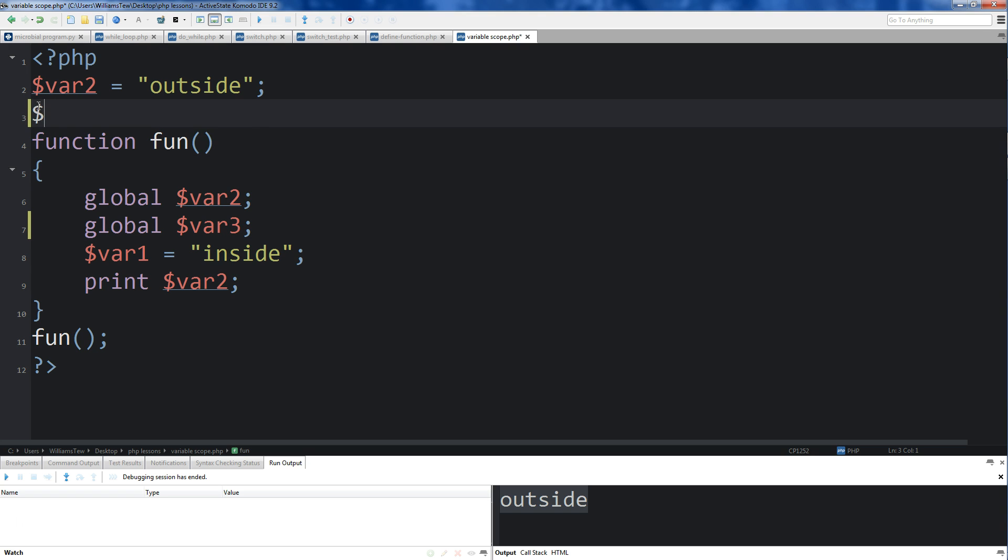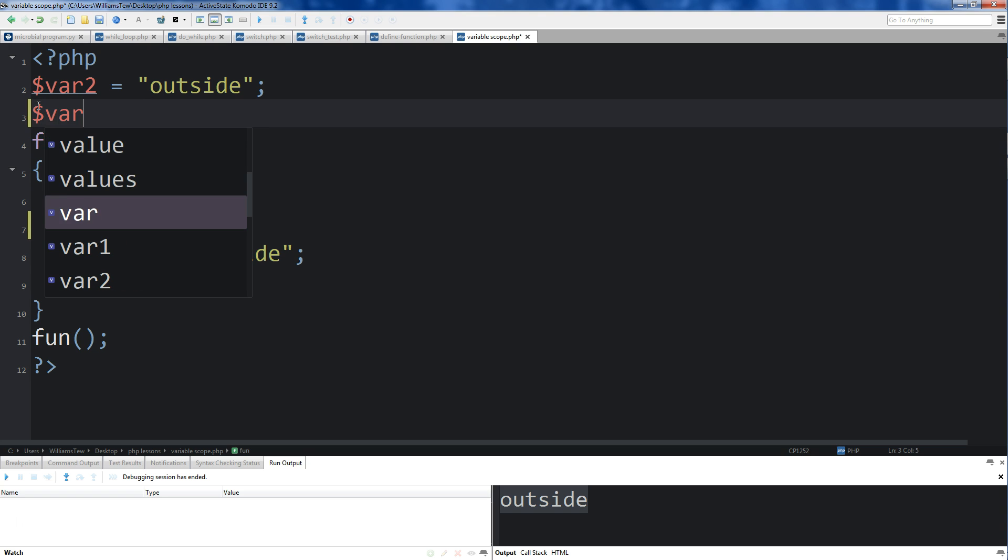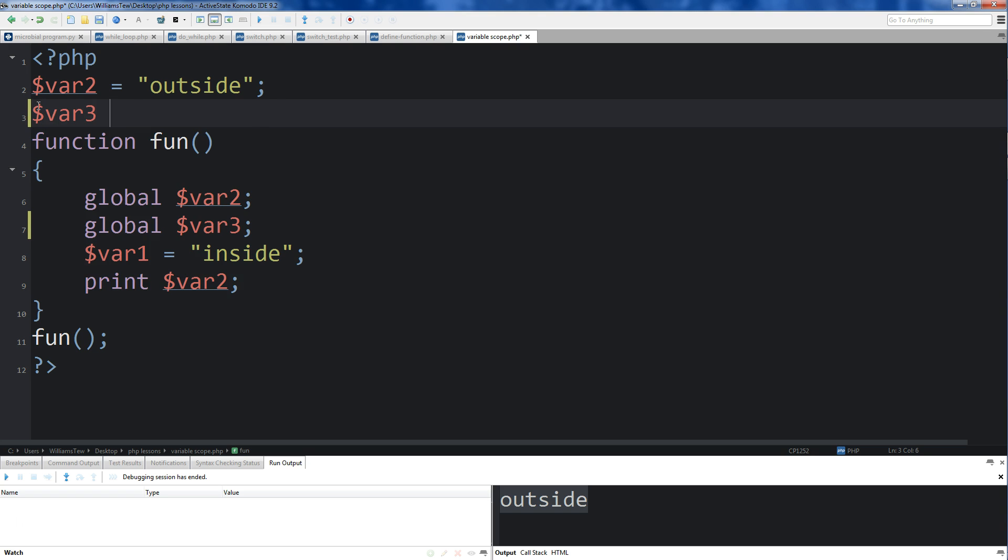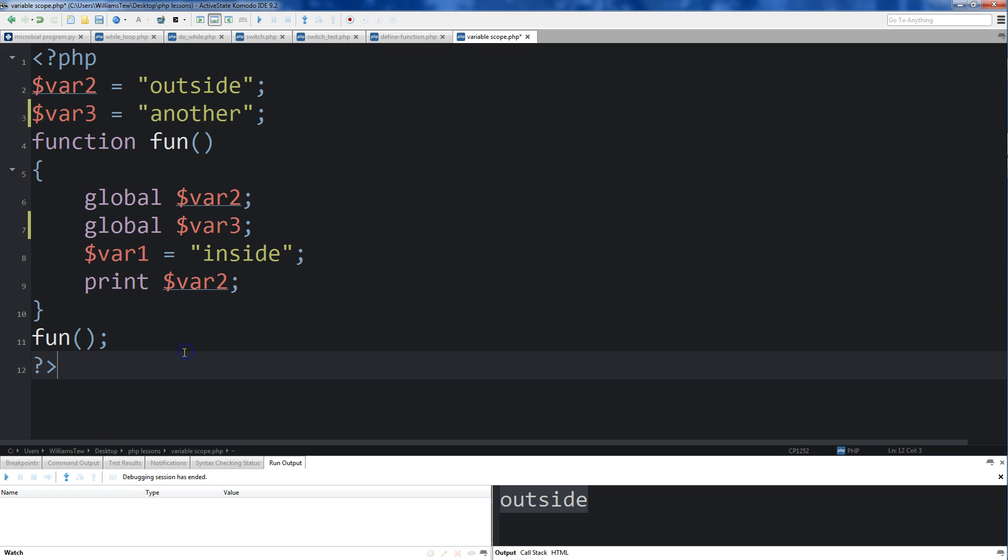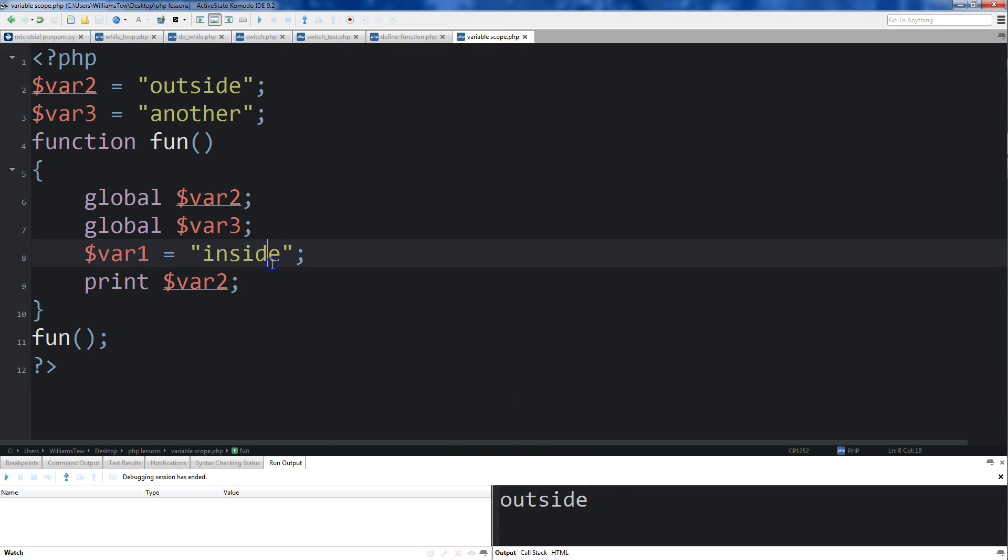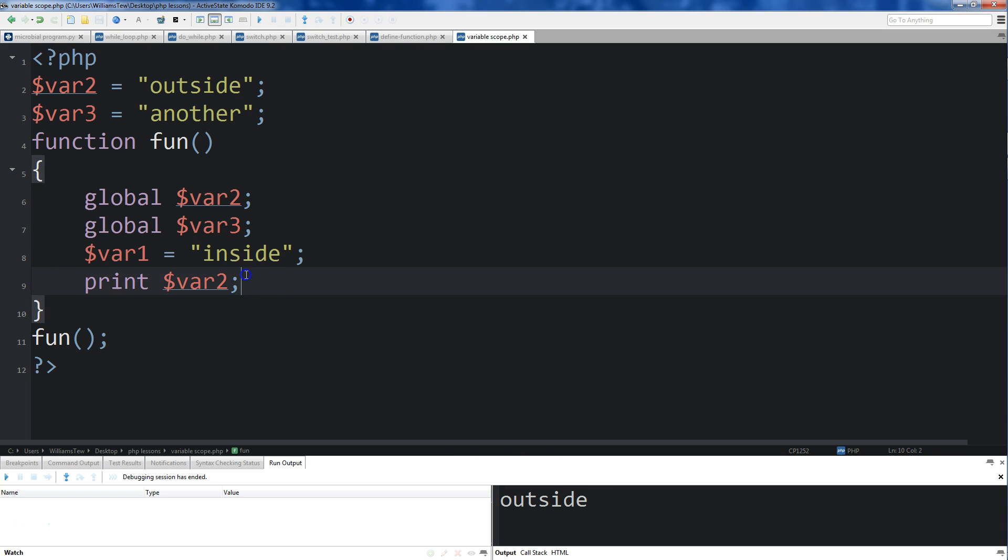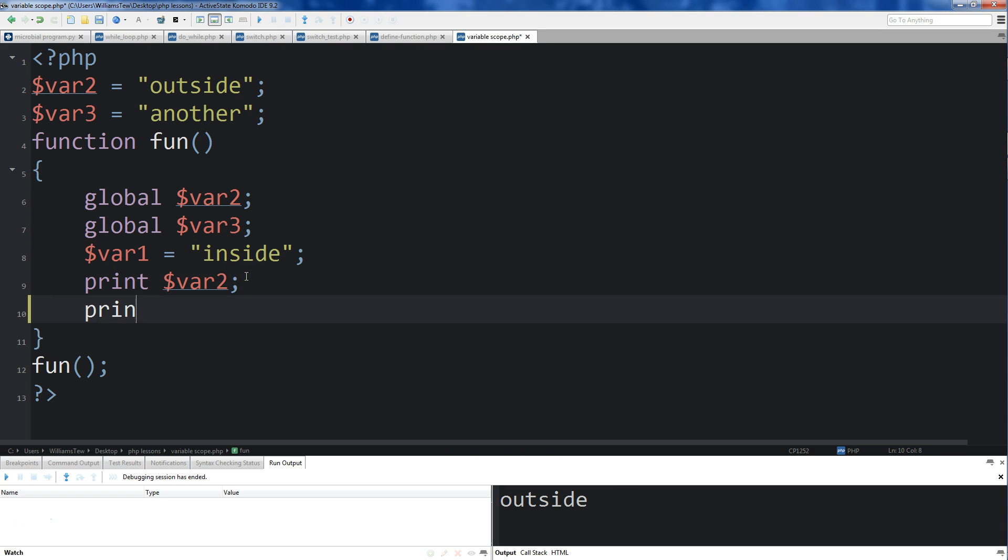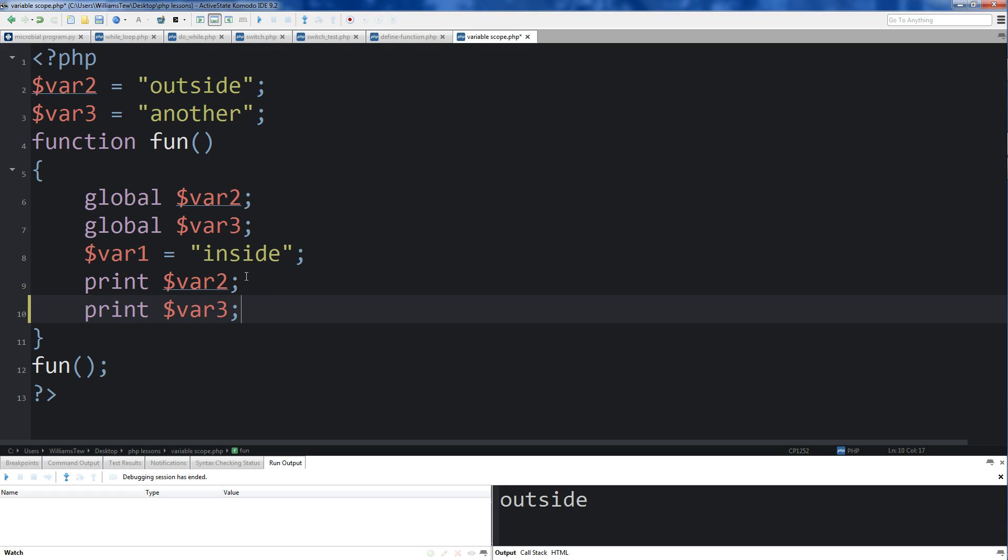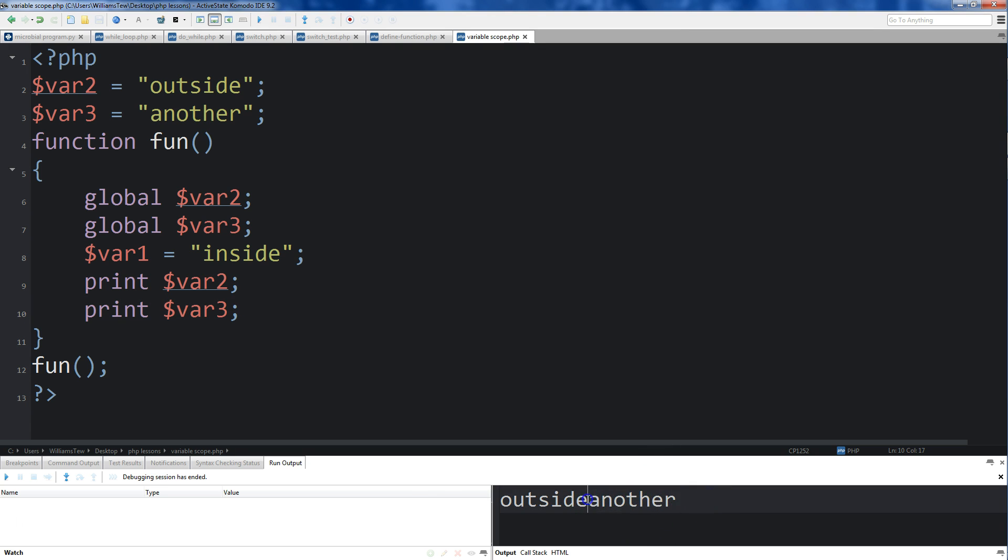So if I come up here, and we'll do var3, and I'll just make this called another. Save it, run it. I've got to print var3 as well. You'll see that we were able to pull in another as well, and outside.